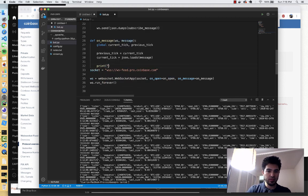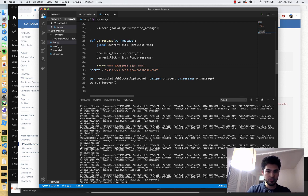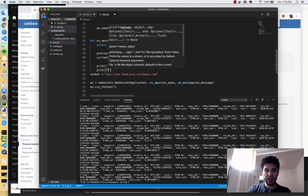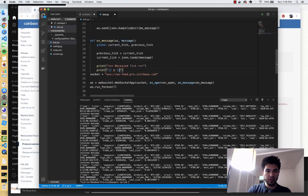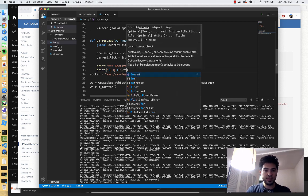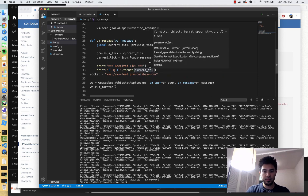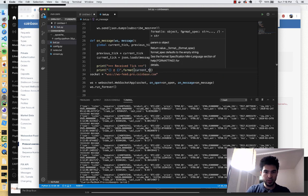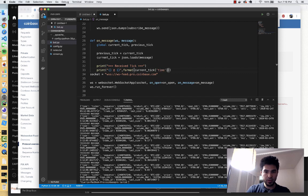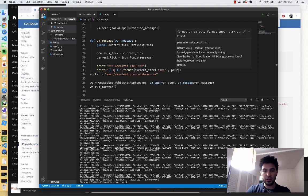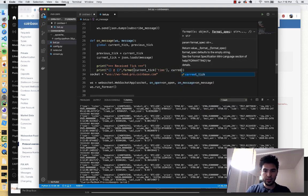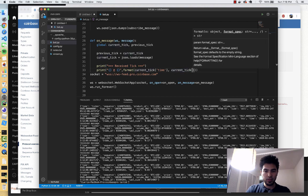I'm going to print some debugging information — I'll type 'received tick'. I'm also going to print out a formatted string of what the timestamp was and what the price was. So I'll do dot format, and I'll do current_tick with the key called 'time', so current_tick['time'], and then current_tick['price'].